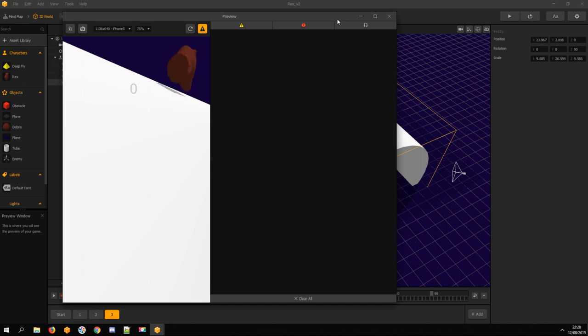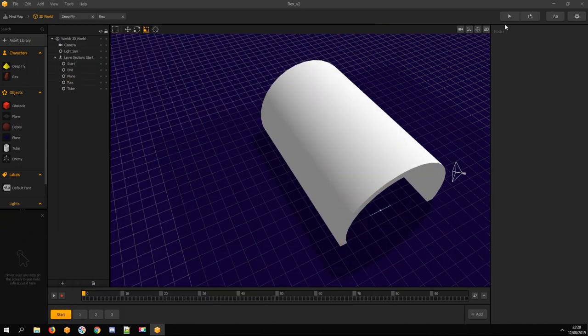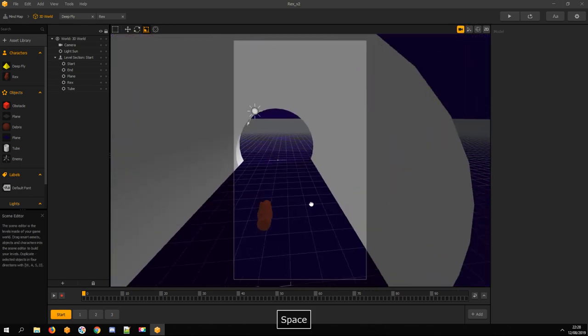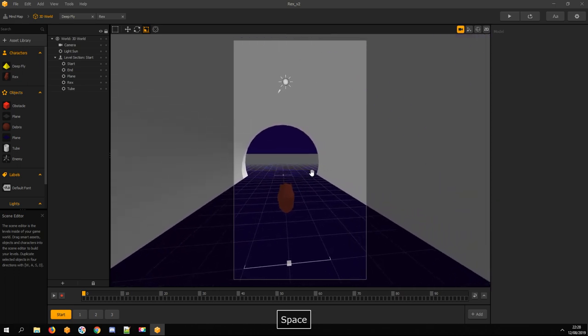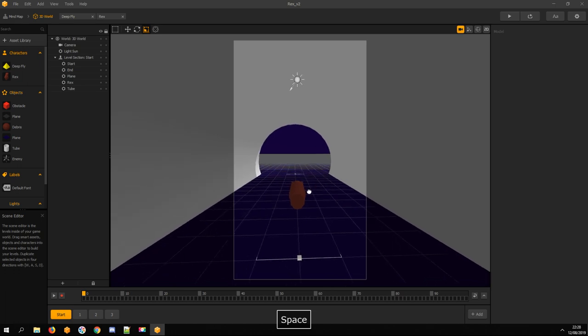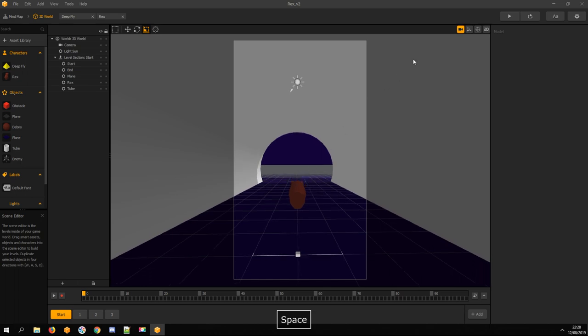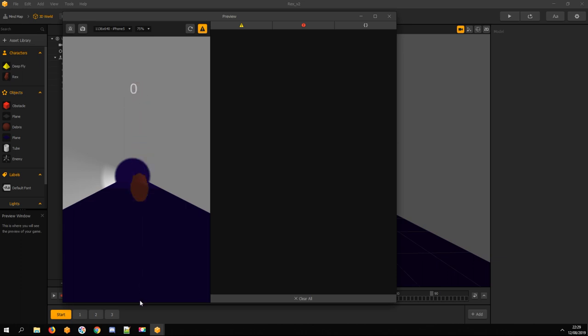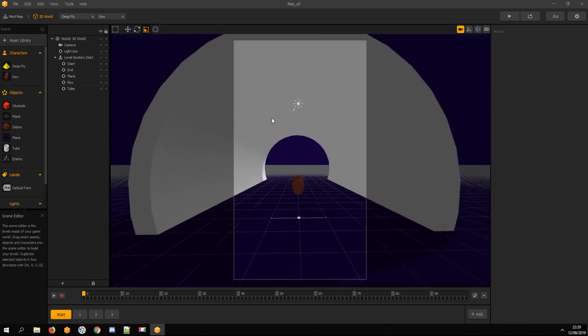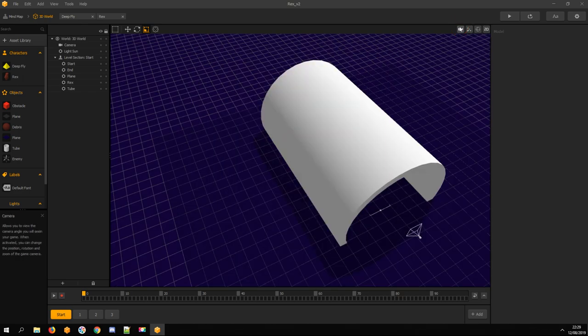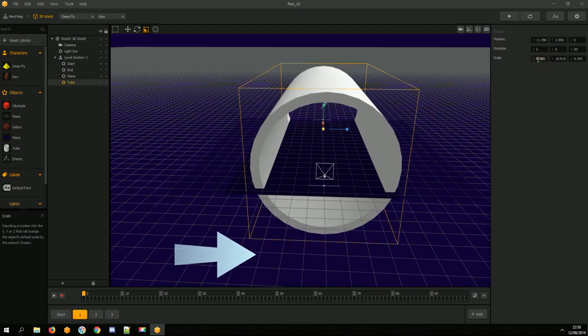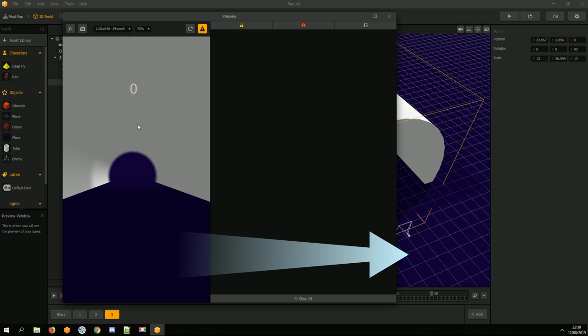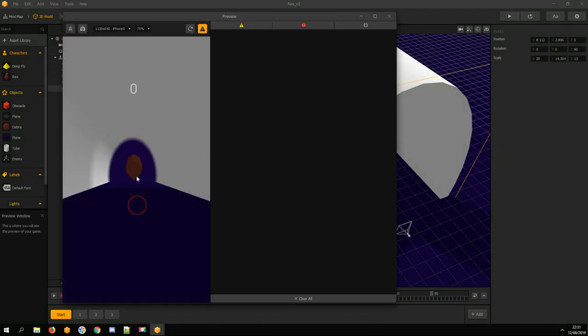Little test. Camera position is wrong. Adjust it. Tube scale needs more adjusting. Looks good now.